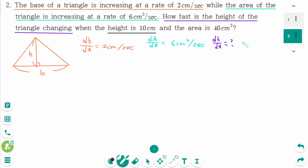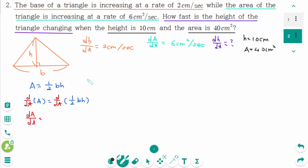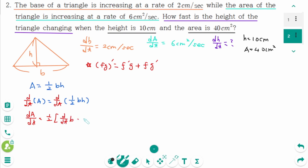When the height is 10 centimeters and the area is 40 centimeters squared. The area equals one-half times B times H. Differentiating implicitly with respect to T, and using the product rule — F times G prime equals F prime G plus F G prime — we get dA/dt equals one-half times (dB/dt times H plus B times dH/dt).